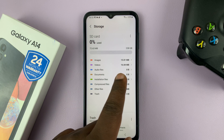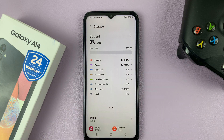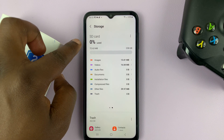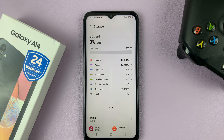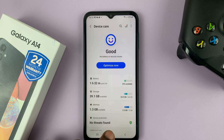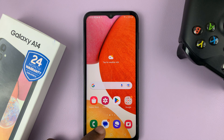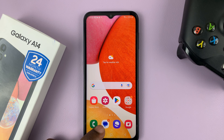You can see the stats for that — I have 238 gigs of storage available in my SD card with 0% used. And that's basically how you can see the storage space available and the capacity on your Galaxy A14 for both internal storage and SD card.